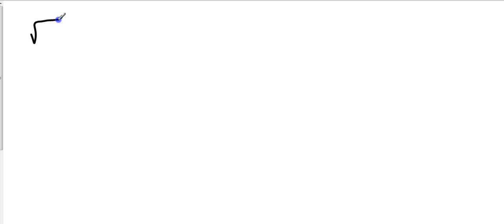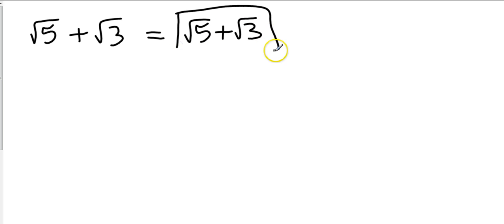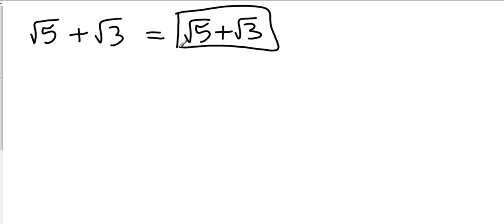If I take square root of five plus square root of three, they're not common and I can't break either one of them down. So my simplified answer is just the question itself — I can't do anything else. No such thing as prime, no such thing as can't be factored, because we're not factoring. If you wanted to write 'already simplified' or just 'simplified,' I'm fine with that.